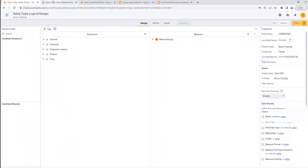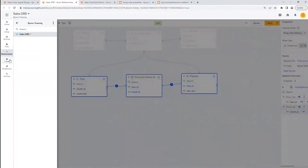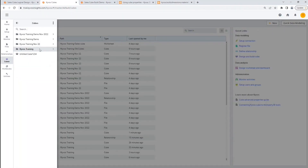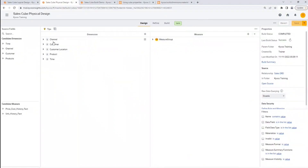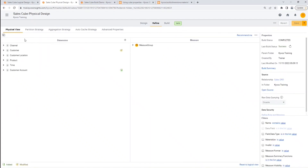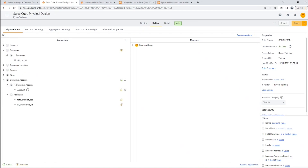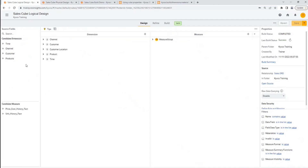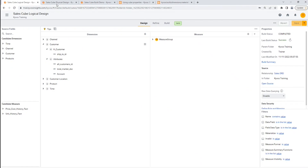Let's open the logical design and the physical design. The physical design is the same as the logical design, but for demonstration purposes, we have kept it separate by using different models. We'll also be opening the models. You can view the physical view and expand the customer dimension. Now expanding the customer account. From here, we can see that the customer dimension contains ship_to_id and three attributes that were moved here, namely all_customers_id, total_market_desk, and account.